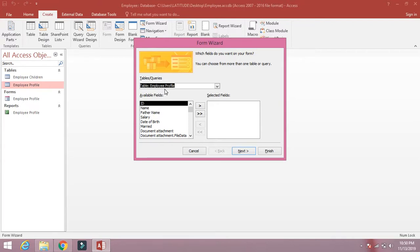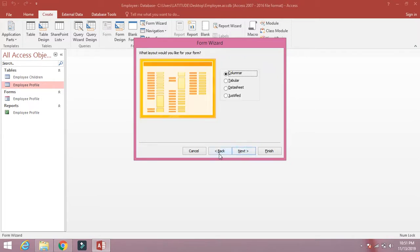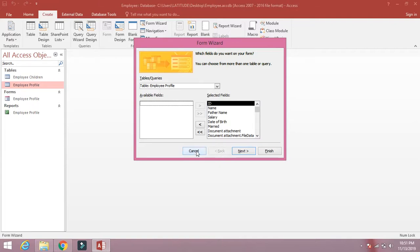When you select the employee_profile table, you will see the columns of this table listed below: ID, name, father name, salary, date, and so on. You must move all these columns to the selected fields area. This option lets you choose which fields to display on the form — if you leave any field behind it will not be displayed. Click Cancel for now — I am forgetting something important.